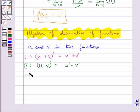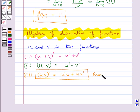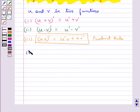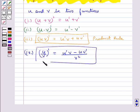Next is the product rule: (uv)' equal to u'v plus uv'. Derivative of product of two functions is given by this product rule. Next is the quotient rule: (u/v)' equal to u'v minus uv' upon v squared, provided all are defined. This is the derivative of quotient of two functions.